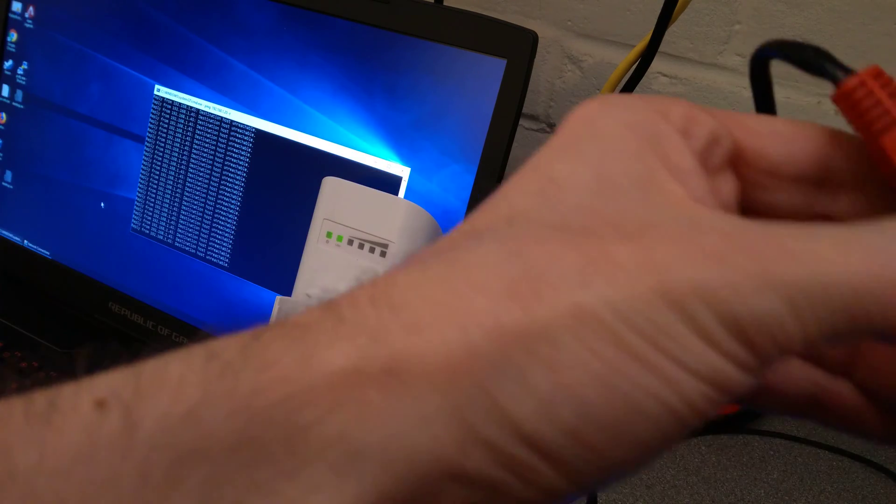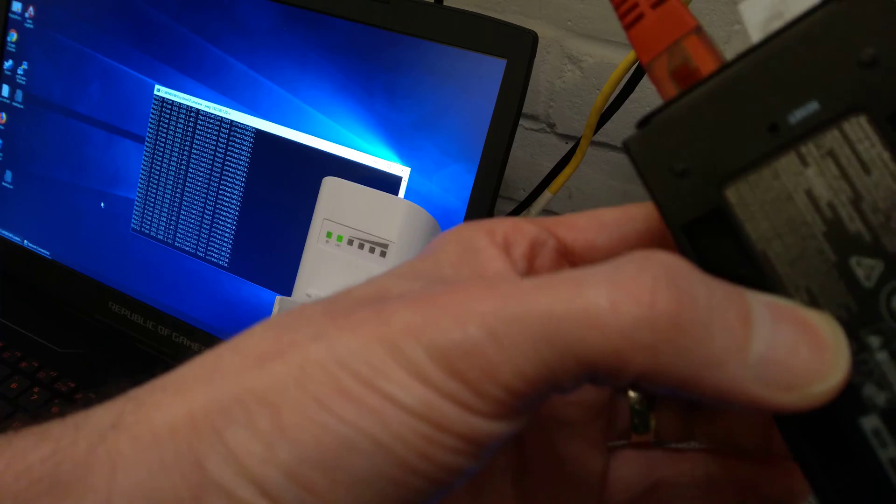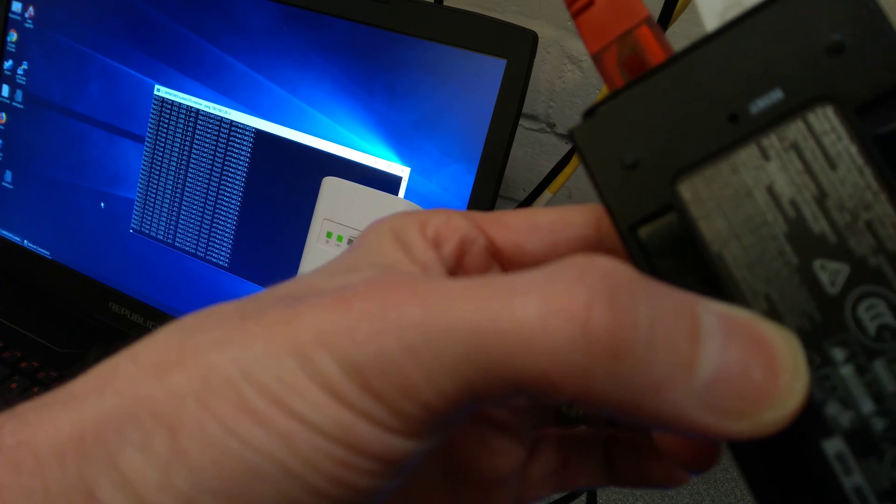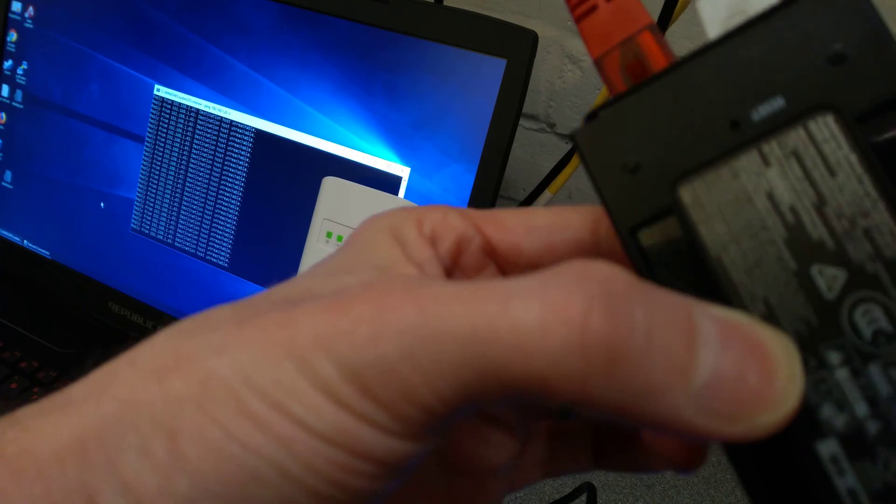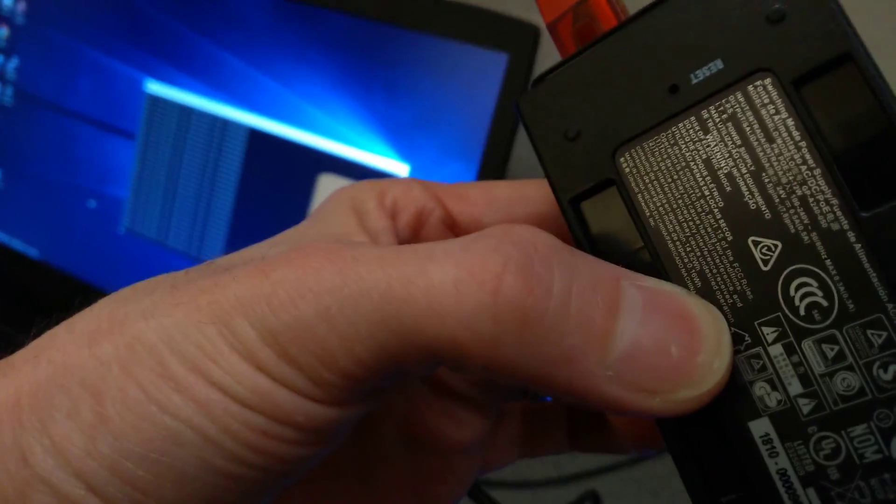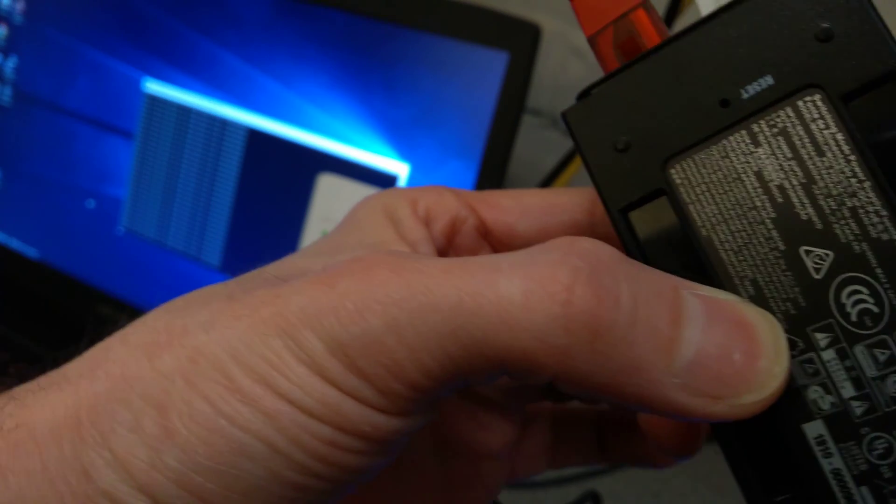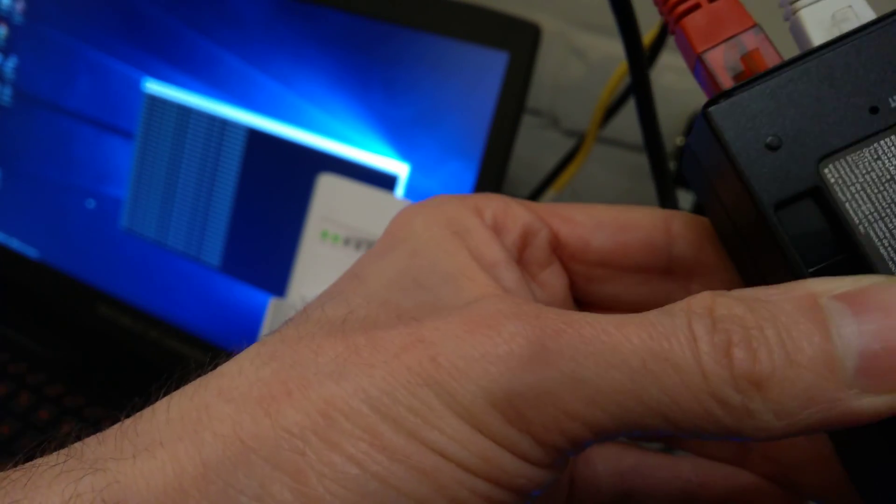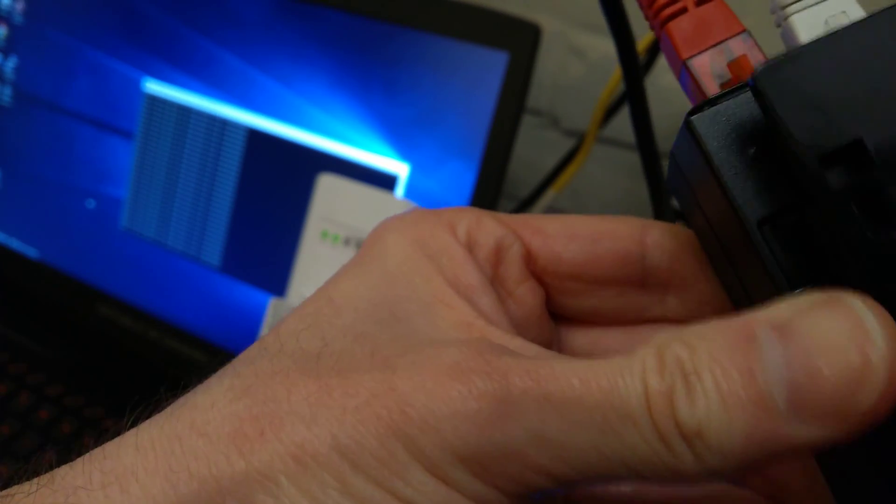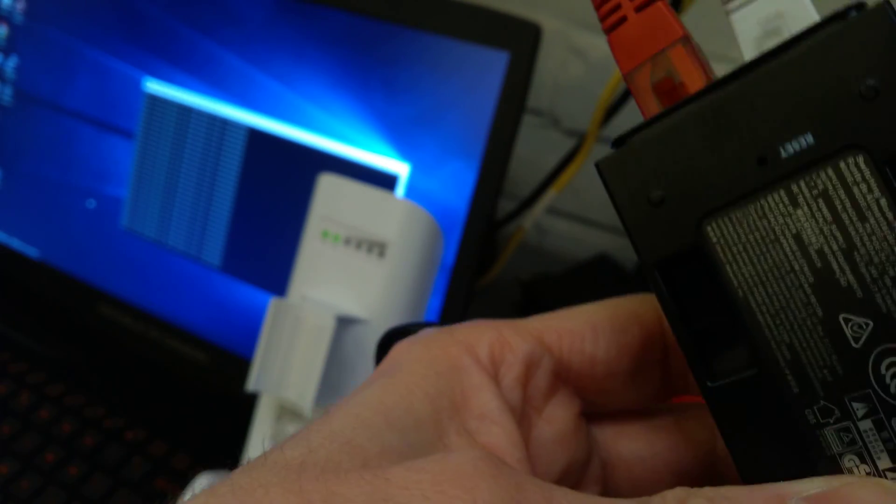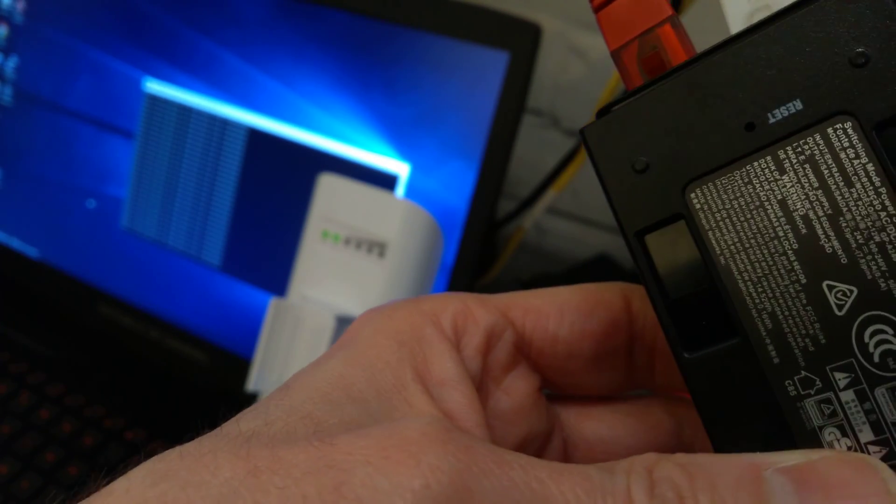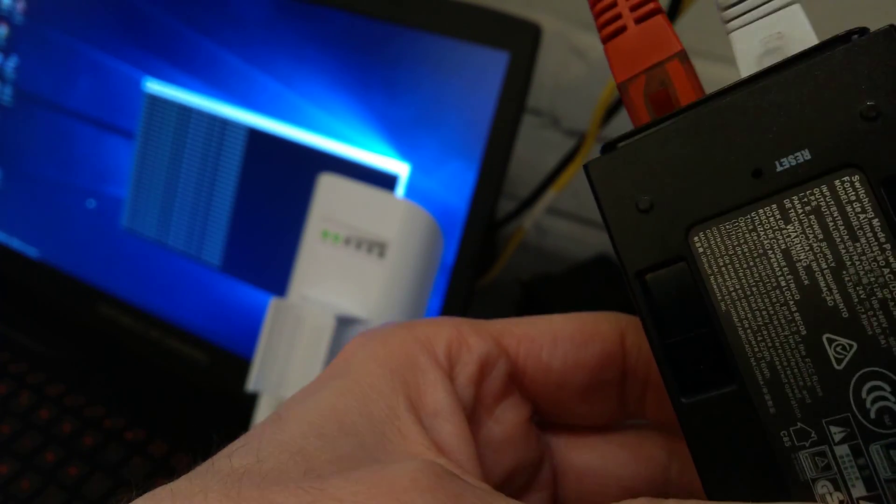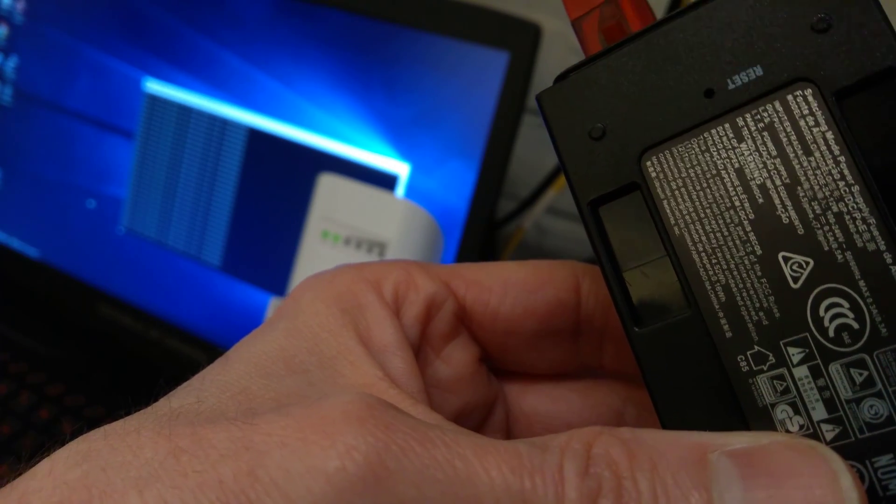Most people will be using it through the PoE adapter. The PoE adapter might have its plastic fascia on it which is what you'd attach to the wall. Slide the plastic fascia off and underneath it is a reset button, which is just there.